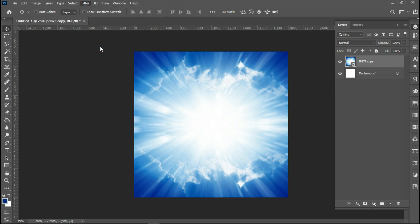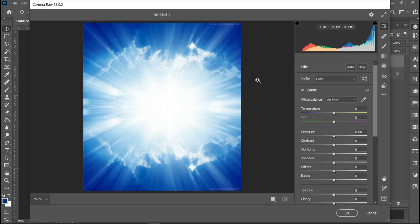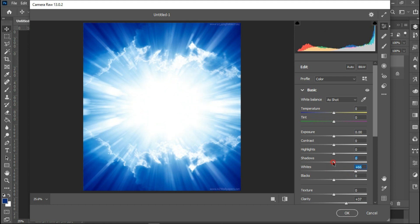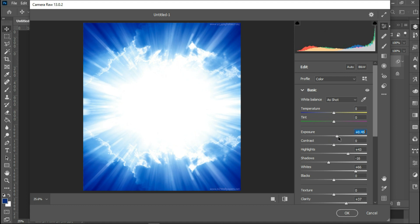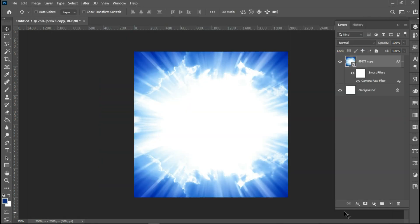I'll head over to Camera Raw to treat this image and make it look better. I'll increase the clarity, then increase the whites, reduce the shadows, and increase the highlights a little bit. I'll also adjust the exposure just a little. The image is looking much better now.